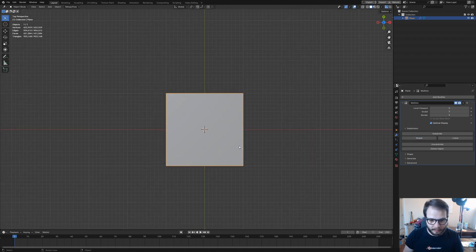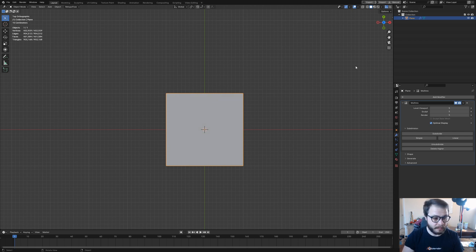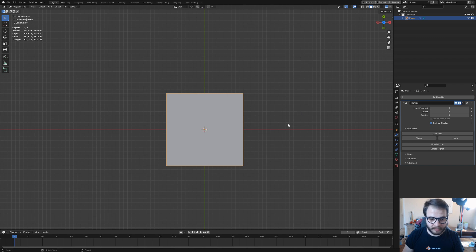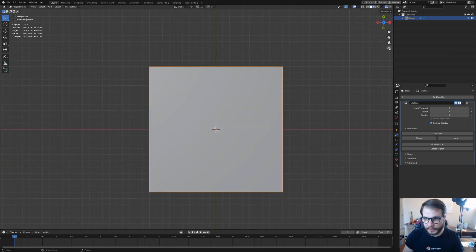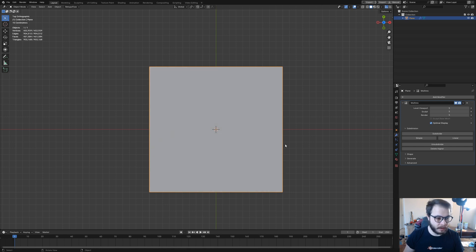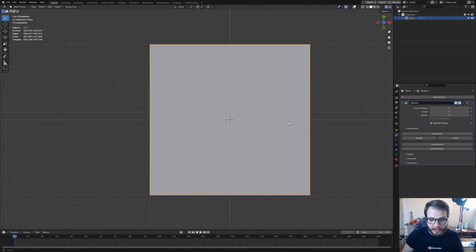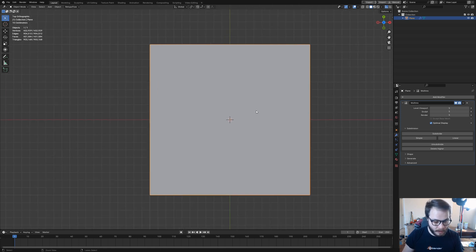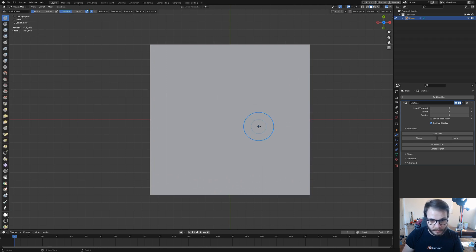Then we're going to hop here into Top View, and I'm going to hit 5 on my numpad to bring me into orthographic view. If you don't have a numpad, you can use this icon right here, which switches between perspective and orthographic view. With that said, let's jump into Sculpt Mode by hitting Ctrl-Tab on your keyboard and selecting Sculpt Mode.